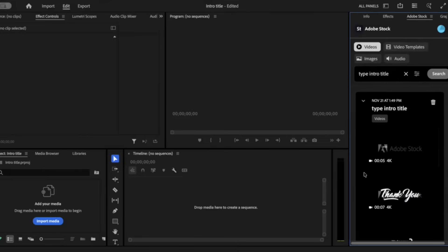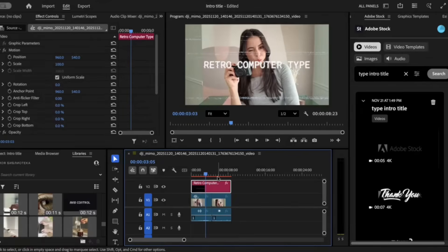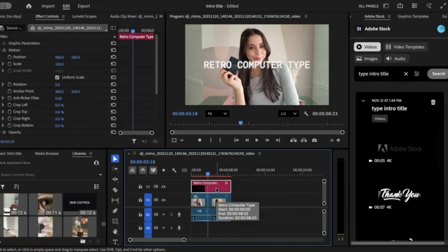Once you decide which type of title you like, go ahead and click on the download button and here you're going to license that asset and bring it into your project. I chose this retro computer typing effect and already dragged it inside our project. I love that I can do all of this inside Premiere without having to switch tabs — no interruptions, just getting to my final edit faster, with full creative freedom.